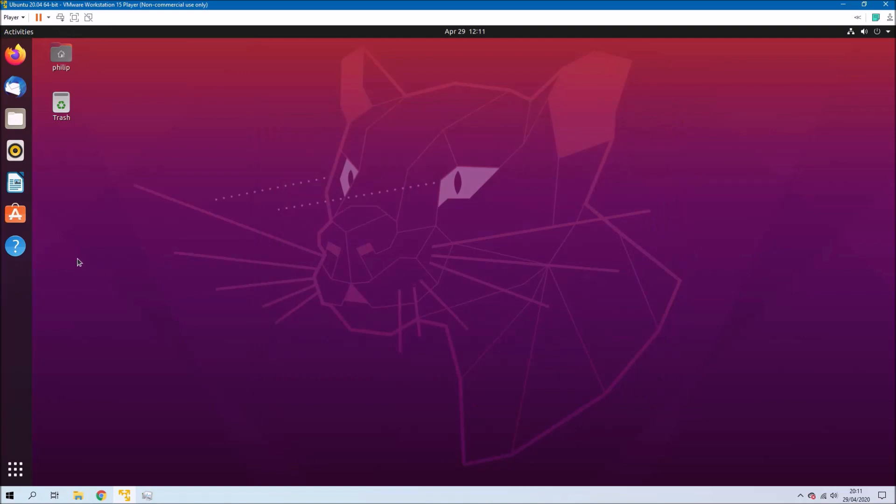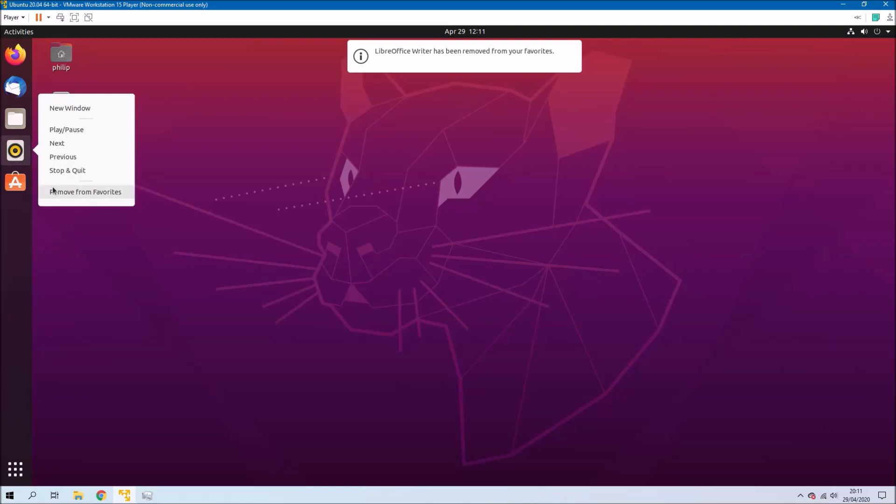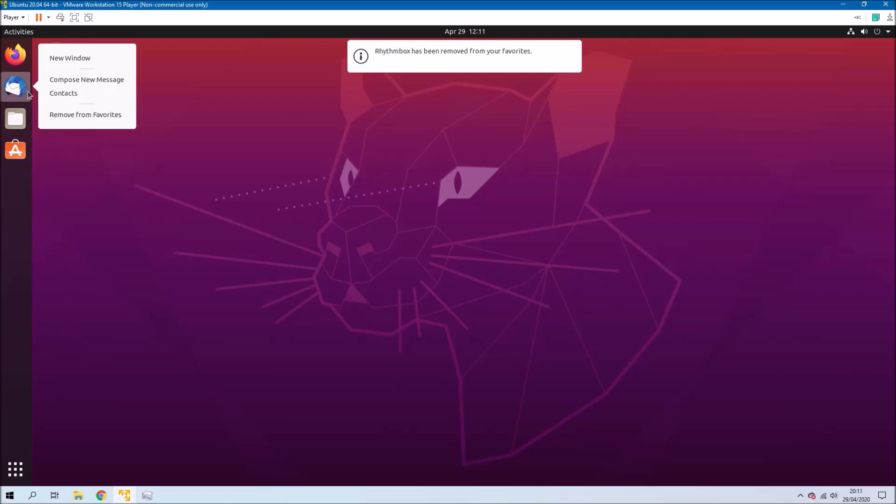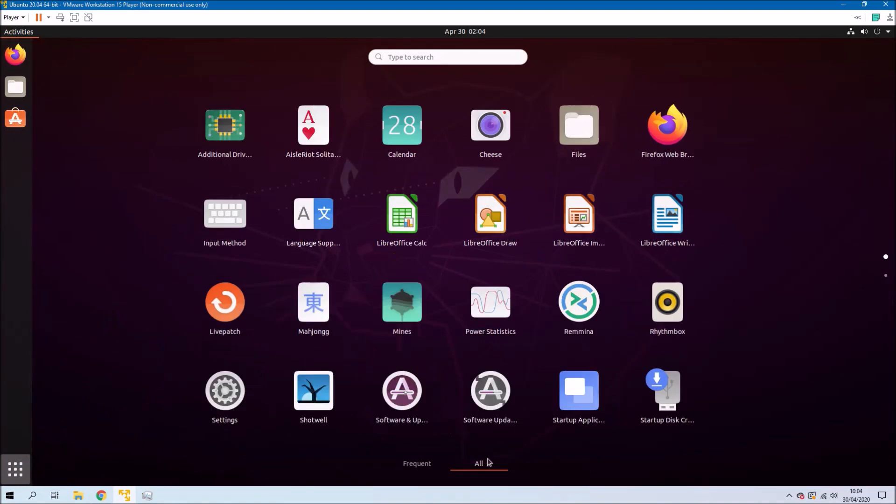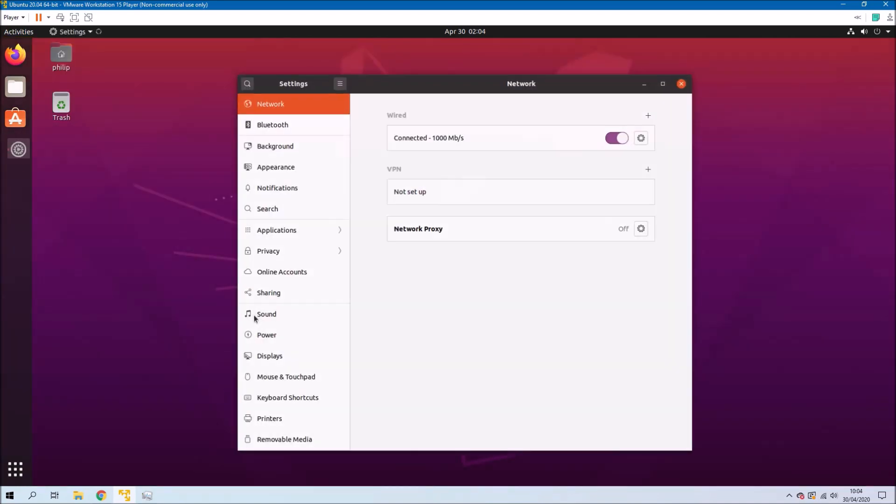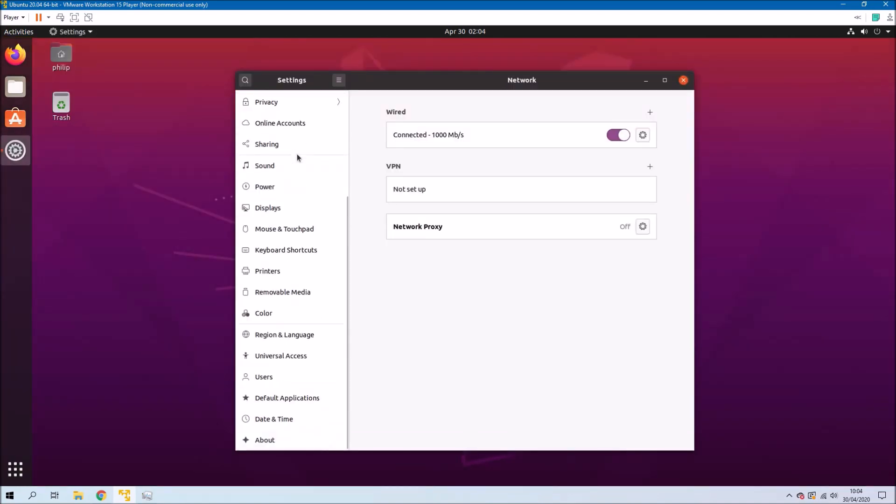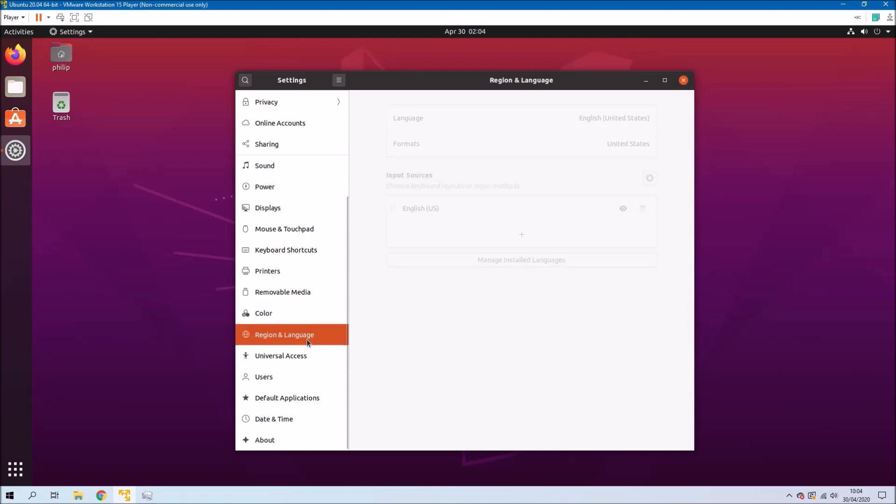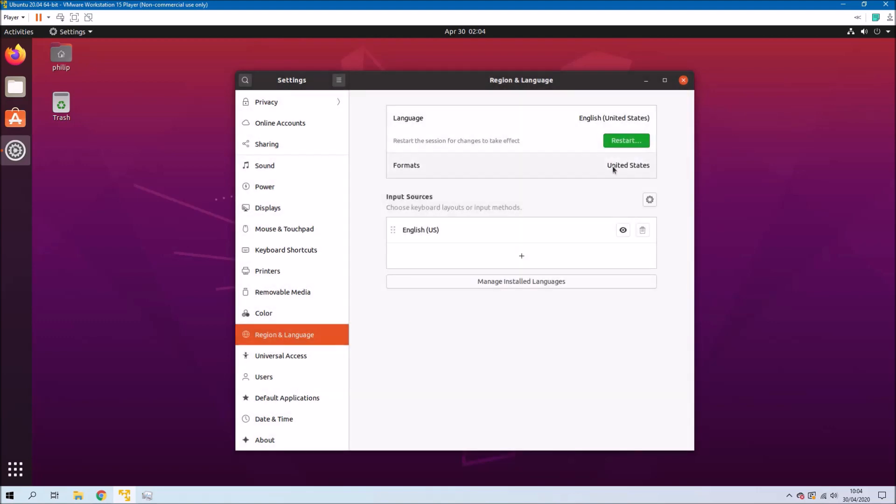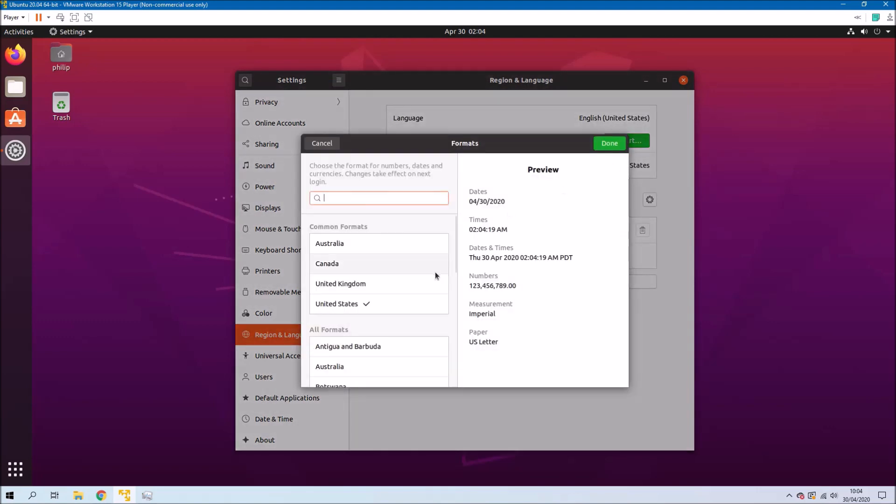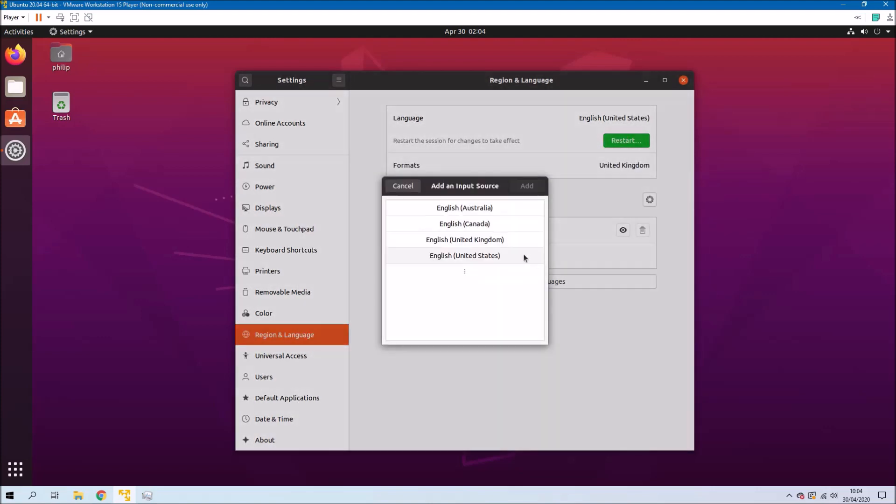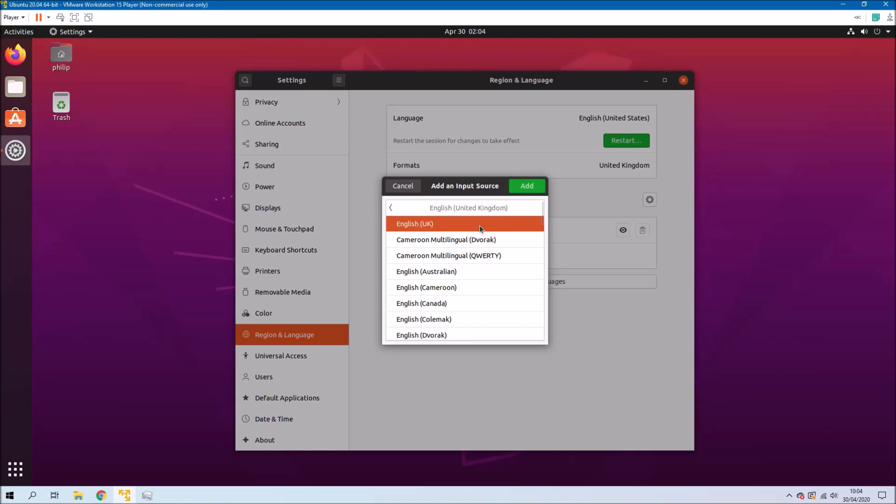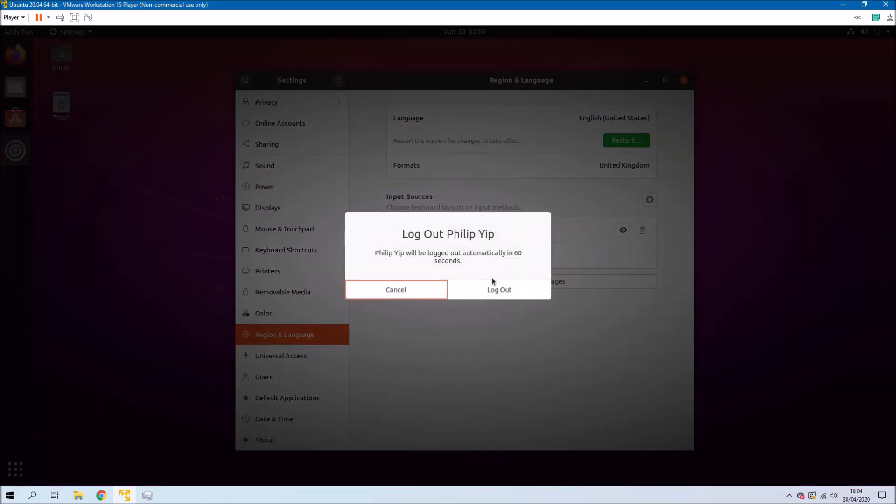I'm just going to clean up some of the icons that I don't really use. So just right click them and select remove from favorites. Now unfortunately VMware have Americanized the install. So let's go to all applications and then go to Settings and then Region and Language. And we can get rid of America and select the United Kingdom. And then select restart.